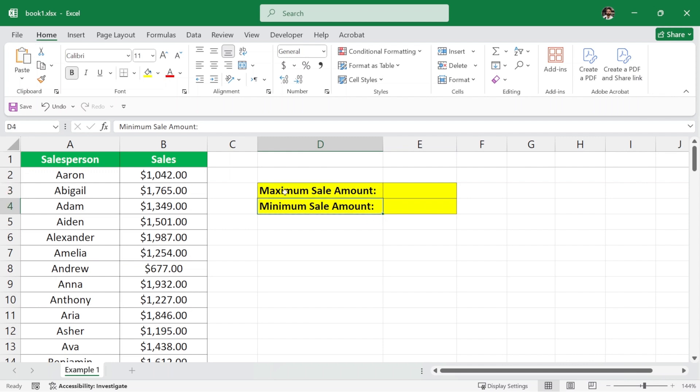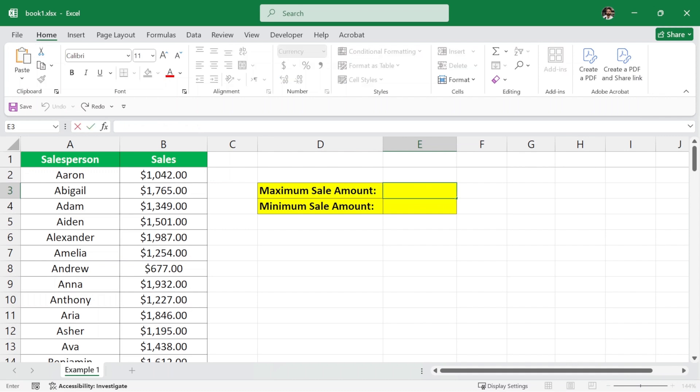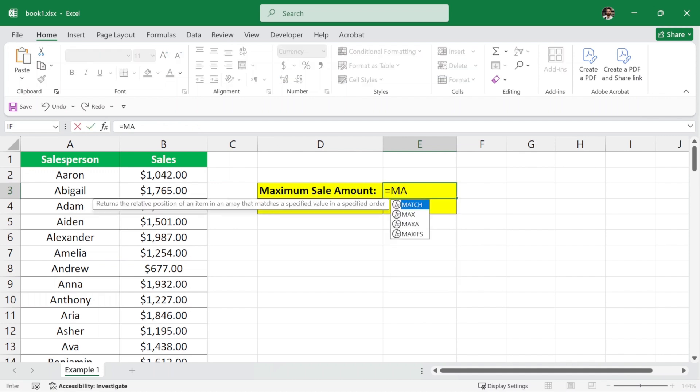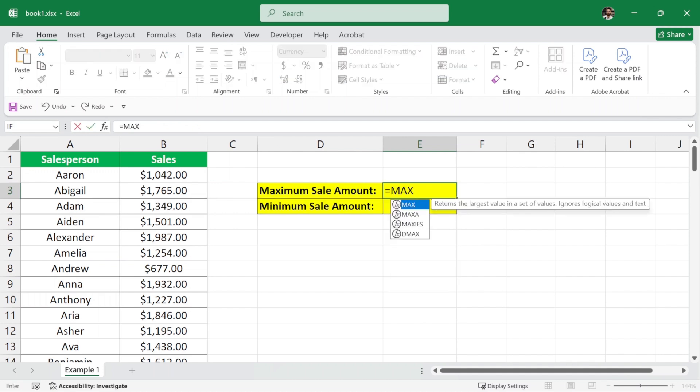So let's calculate maximum sale amount first. Here we will write the formula equals and then max and then parenthesis.